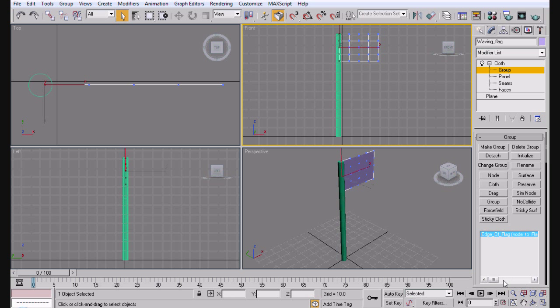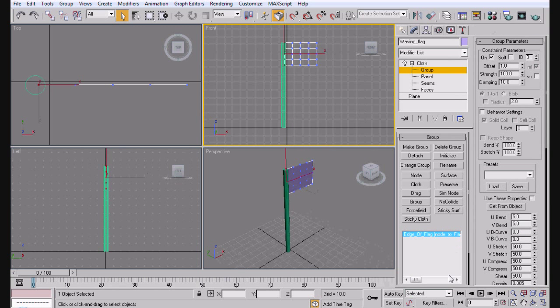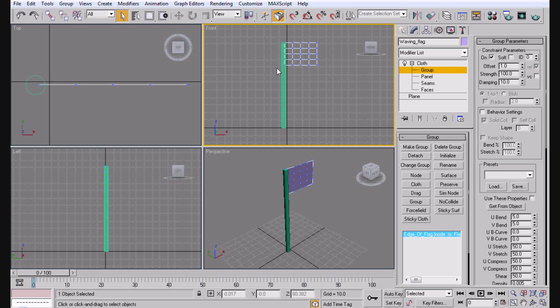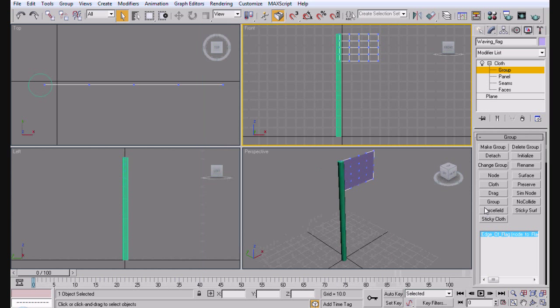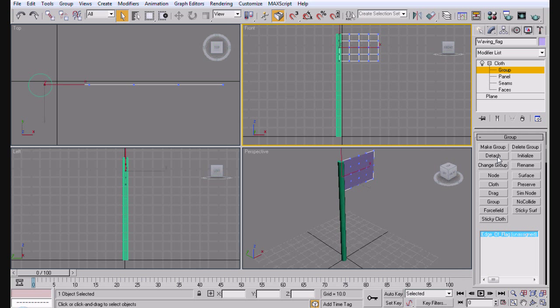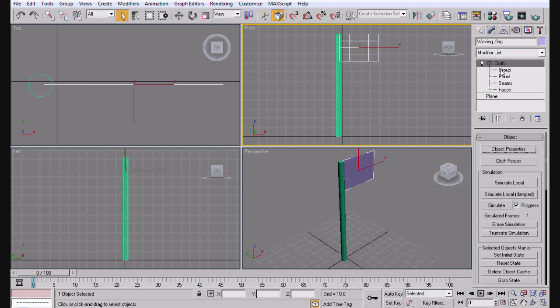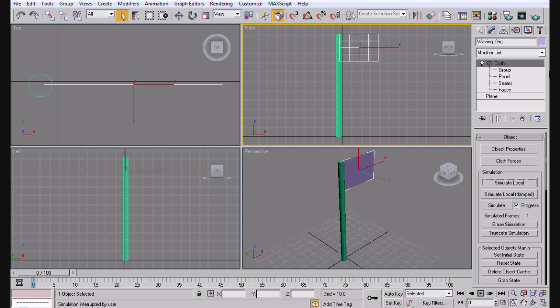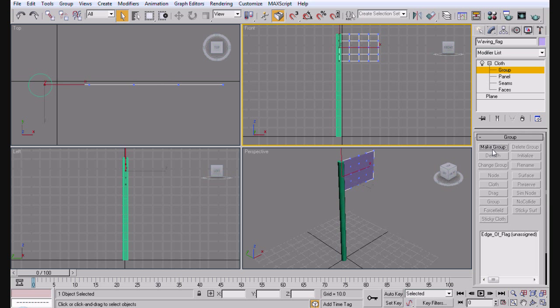So when I go ahead and click that, you'll notice that down in this little box here, I'll go ahead and bring it out some. You'll notice that it says edge of flag, node to flagpole. So it's gonna know that these verts need to be attached to the flagpole. And basically the reason you need that is because without it, I'll go ahead and detach. Without that little thing when you simulate local, it's just gonna fall through.